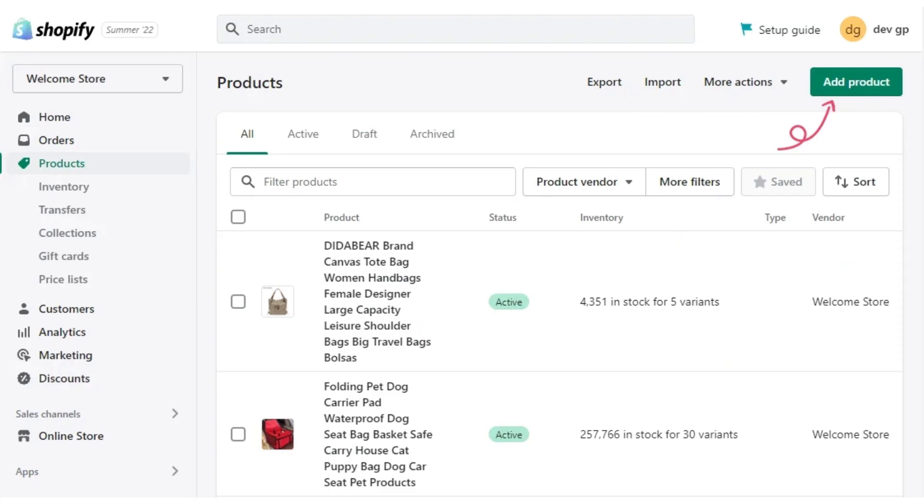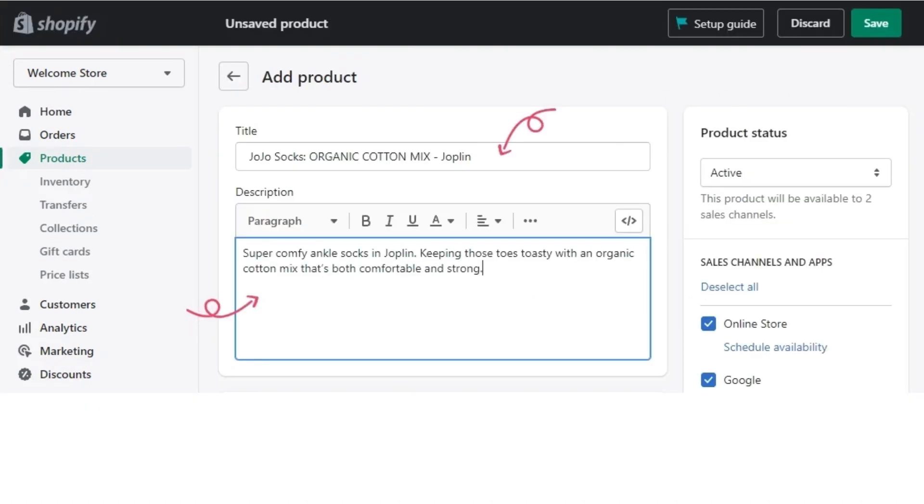Step number one, add a product title and add a product description. From your Shopify admin dashboard, click products and then click on add product. Now give your product a name and write a detailed description.